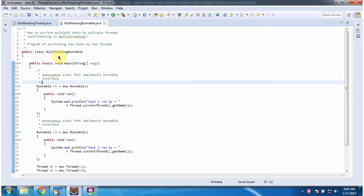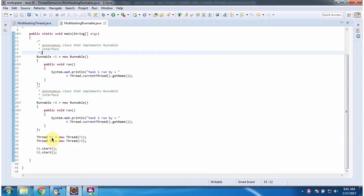Here I have defined the class MultitaskingRunnable. It has a main method. Inside the main method I have created runnable object1 using an anonymous class and provided implementation of the run method. And here I have created runnable object2 using an anonymous class and provided implementation of the run method. Here I have created thread1 object, passing runnable object1 to the thread constructor. Here I have created thread2 object, passing runnable object2 to the thread constructor. Then starting two threads.